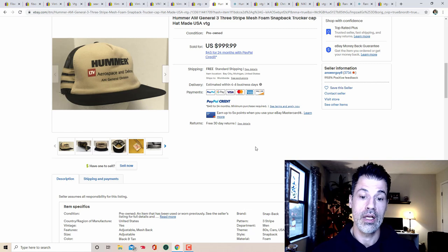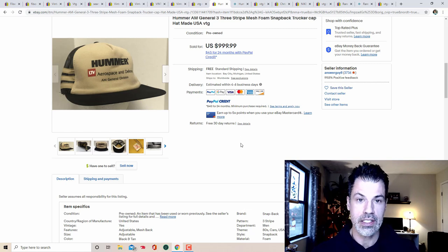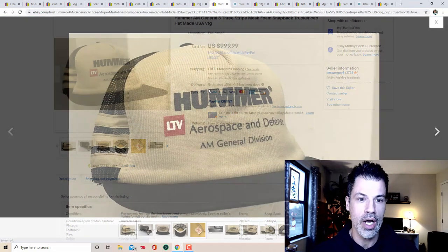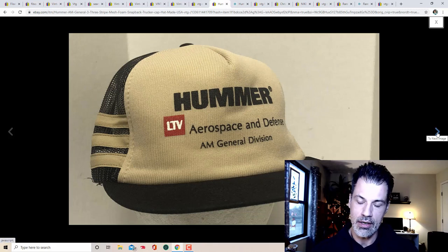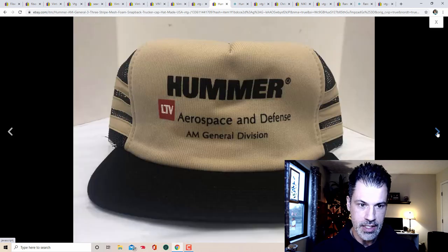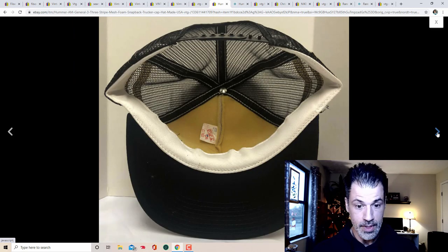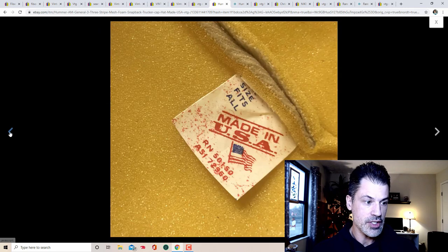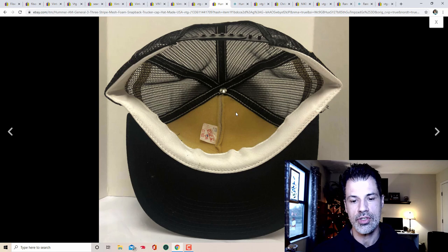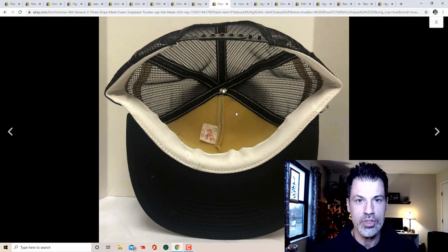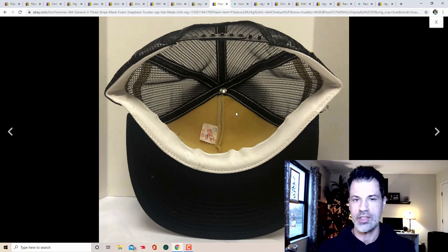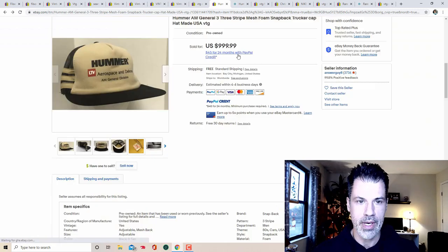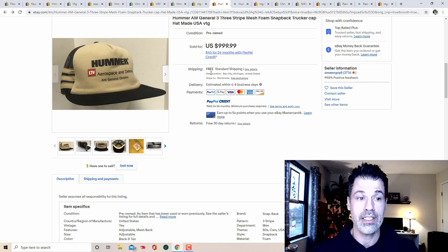This has to be the Holy Grail of Hummer hats. It did not sell for a thousand dollars. It sold for $509, but there are none like it. A Hummer Aerospace and Defense vintage snapback mesh hat that is in like new condition. Made in the USA. This foam here on hats like these will start to flake away. Don't let that turn you off. Somebody will still buy it, especially if it's a hat like this. Over 500 bucks for this Hummer hat, which looks to be extremely hard to find.